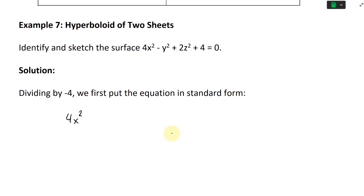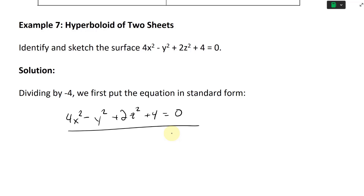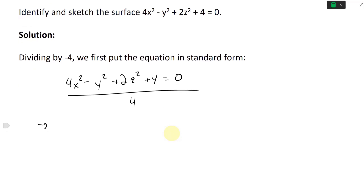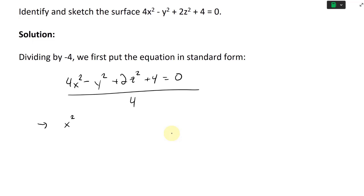We have 4x² - y² + 2z² + 4 = 0. We'll divide everything by 4 — the right side stays 0. The left side gives us x² - y²/4 + z²/2, and then 4 divided by 4 is 1, plus 1, like that.